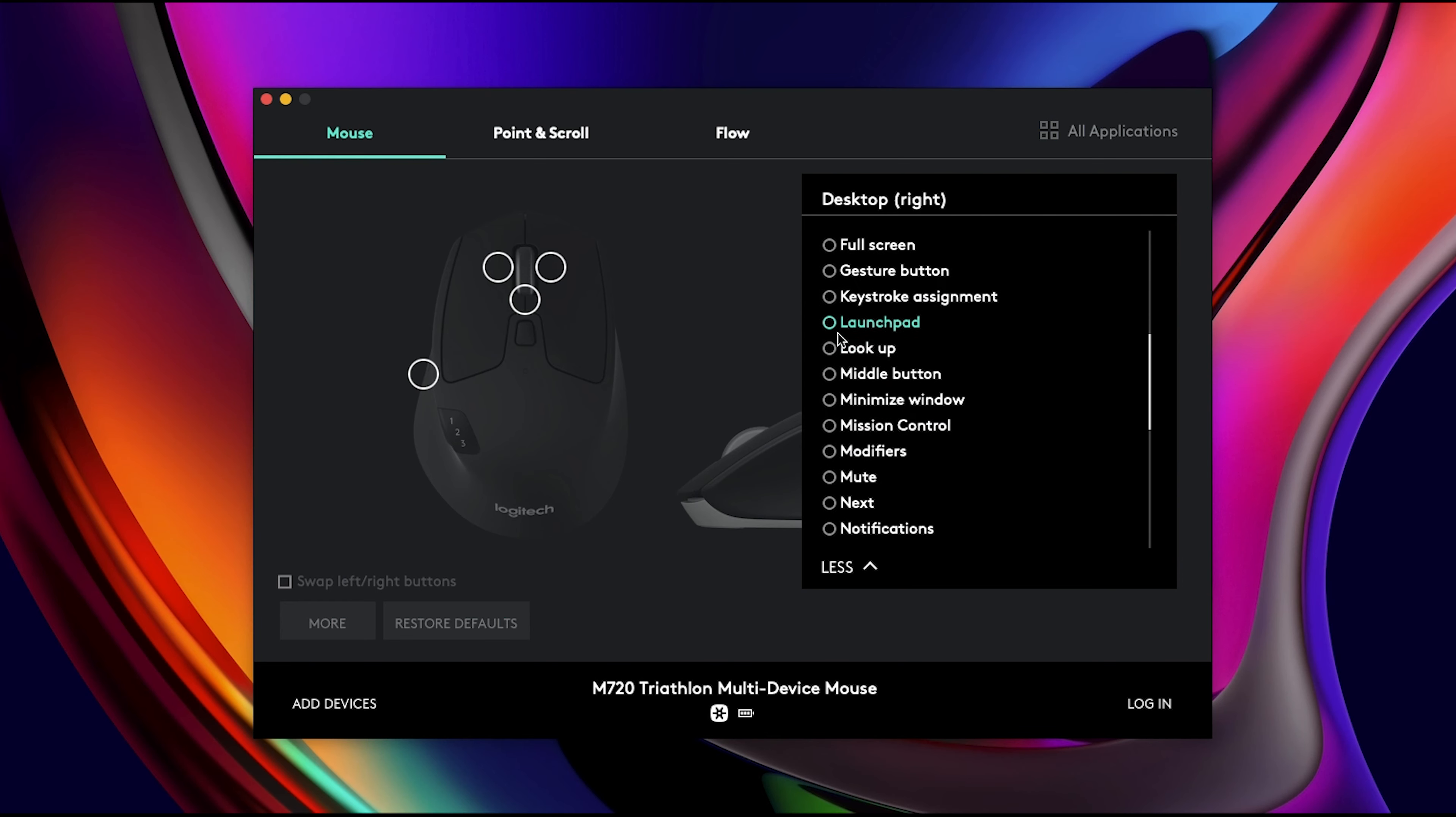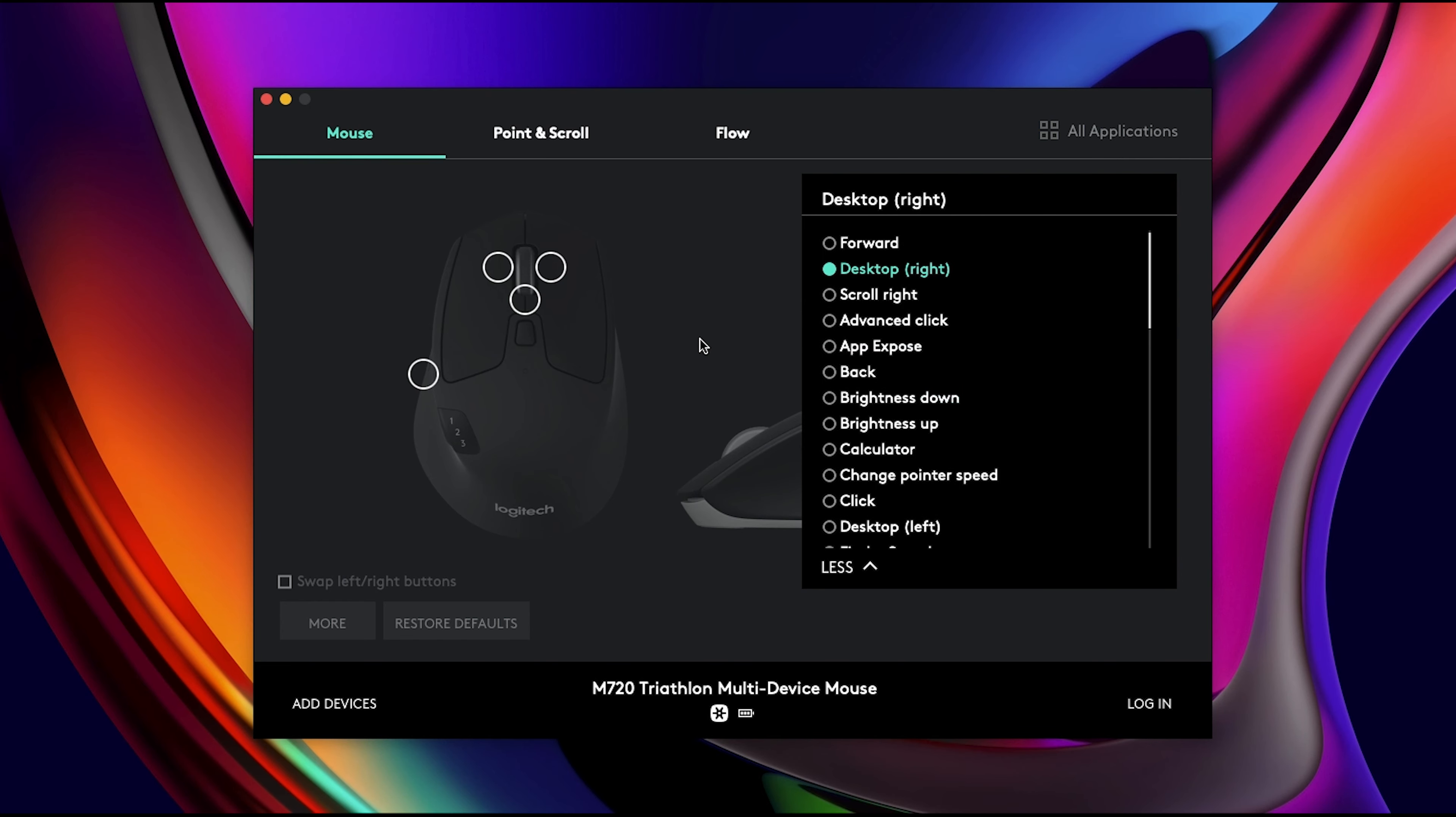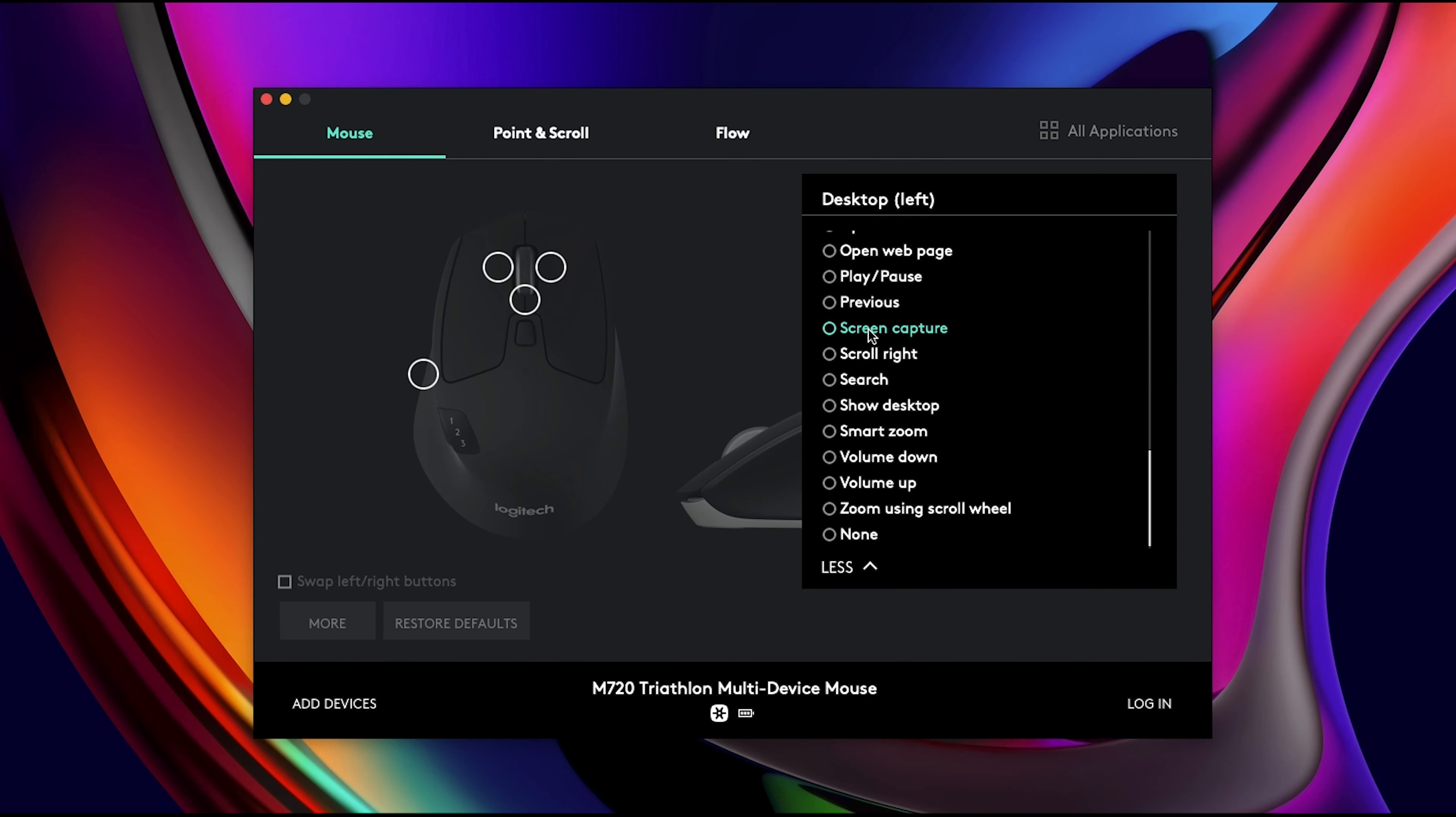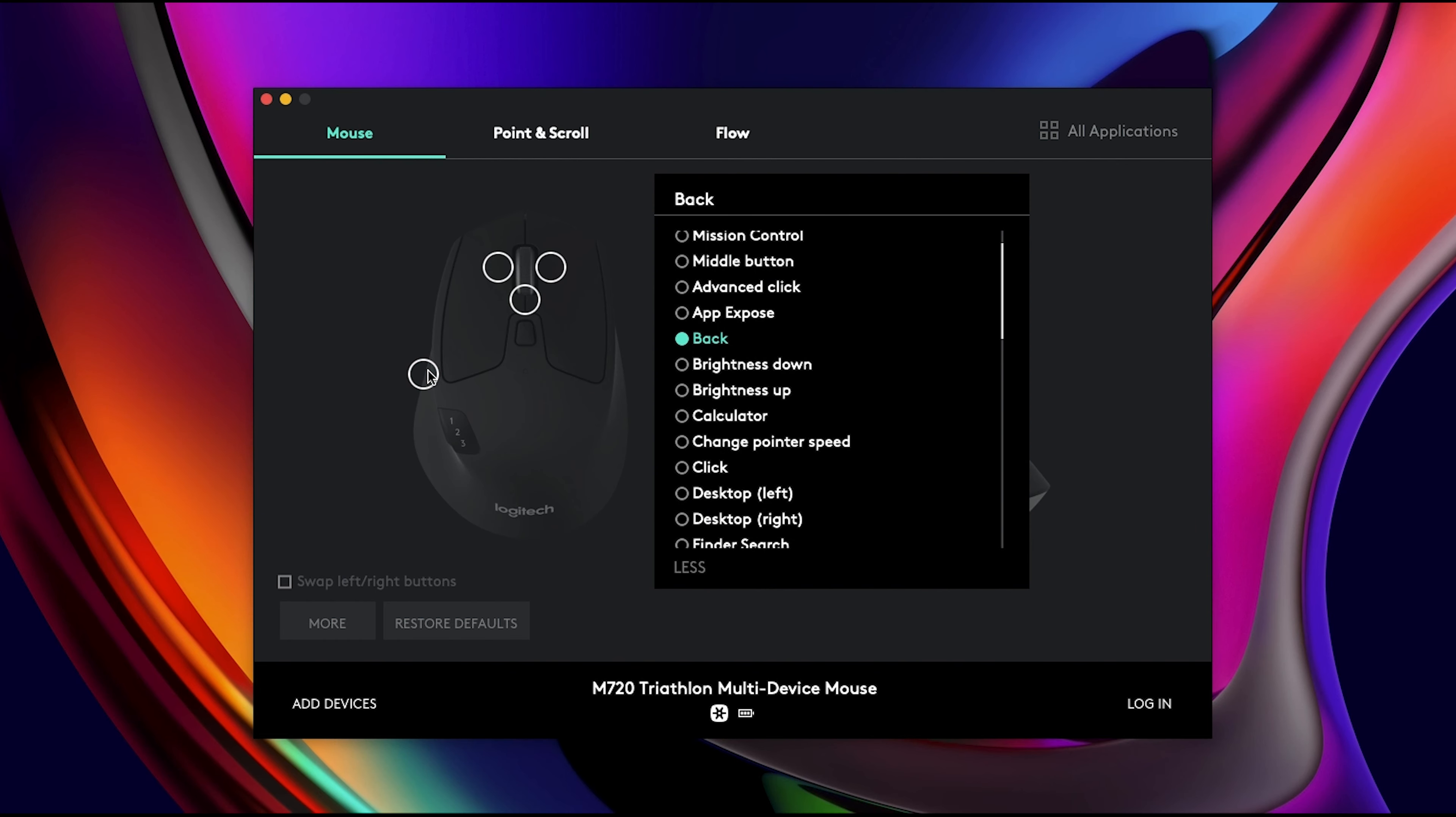It's the same for the other side button as well. There's a lot of options. I've set that one for desktop left. Even for the button on your thumb, there's a lot of options that you can choose from. I've set that one to back.